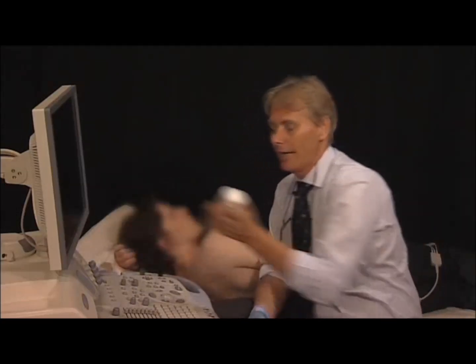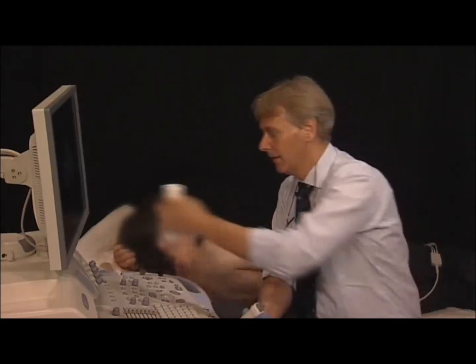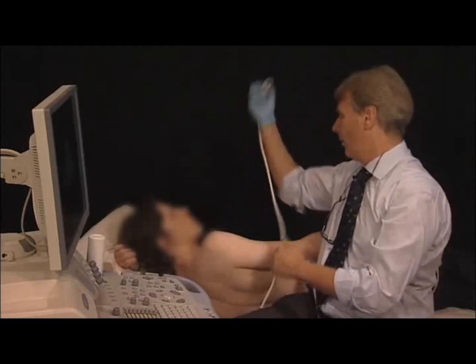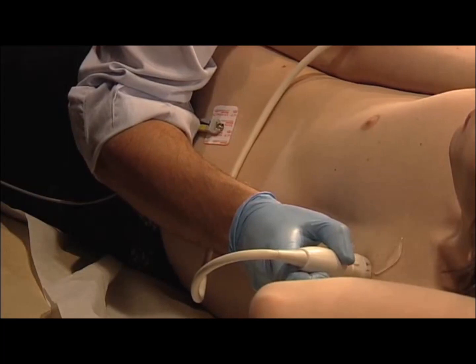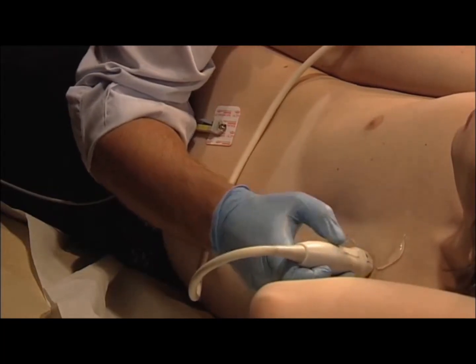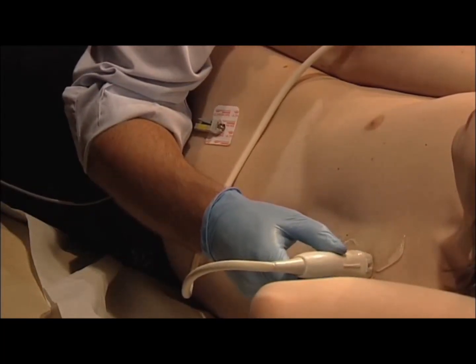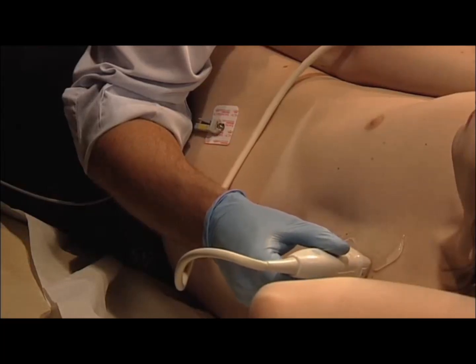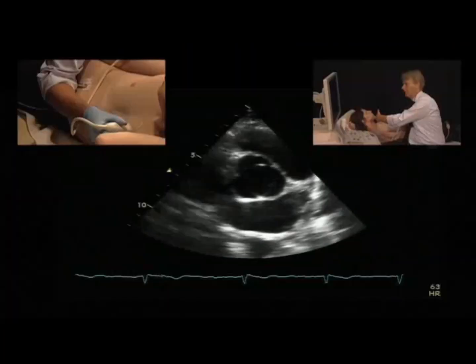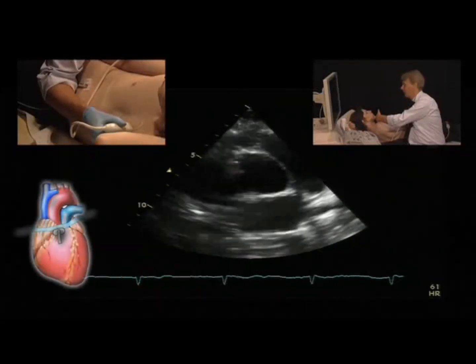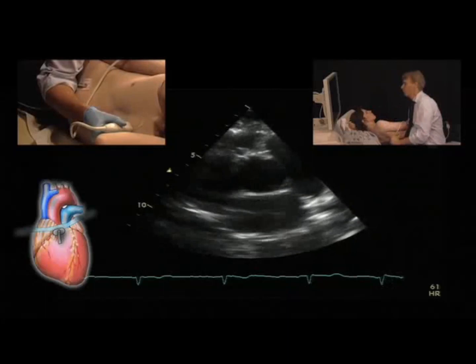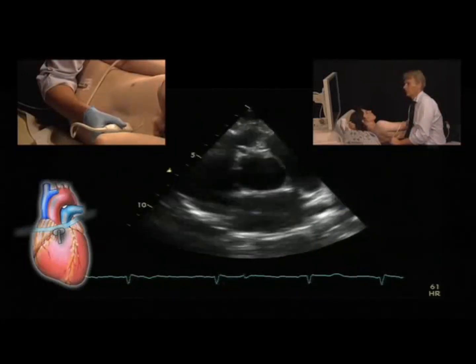The parasternal short axis is in a 90-degree orientation to the long axis. If you remember, the marker was pointing towards the right shoulder for the long axis. Now we rotate the transducer clockwise until we are perpendicular to the original plane. Now the marker is pointing towards the left shoulder, or armpit actually.